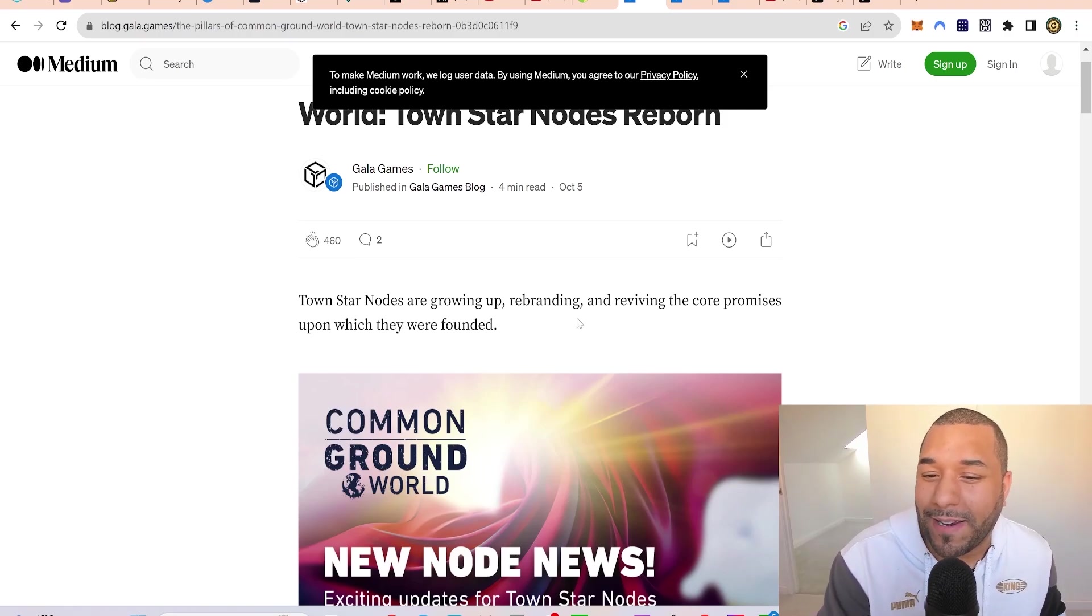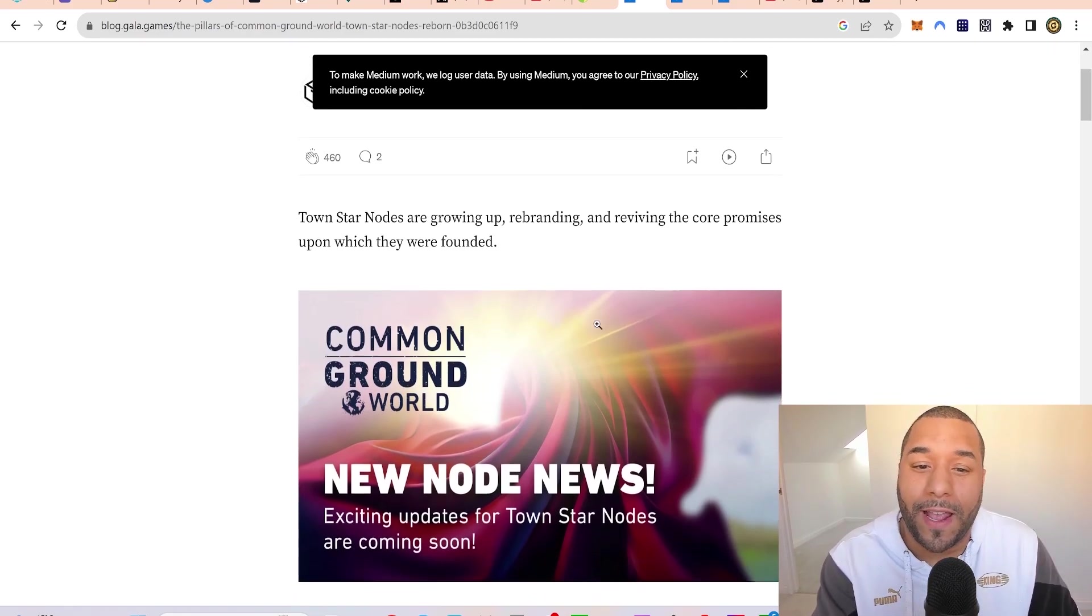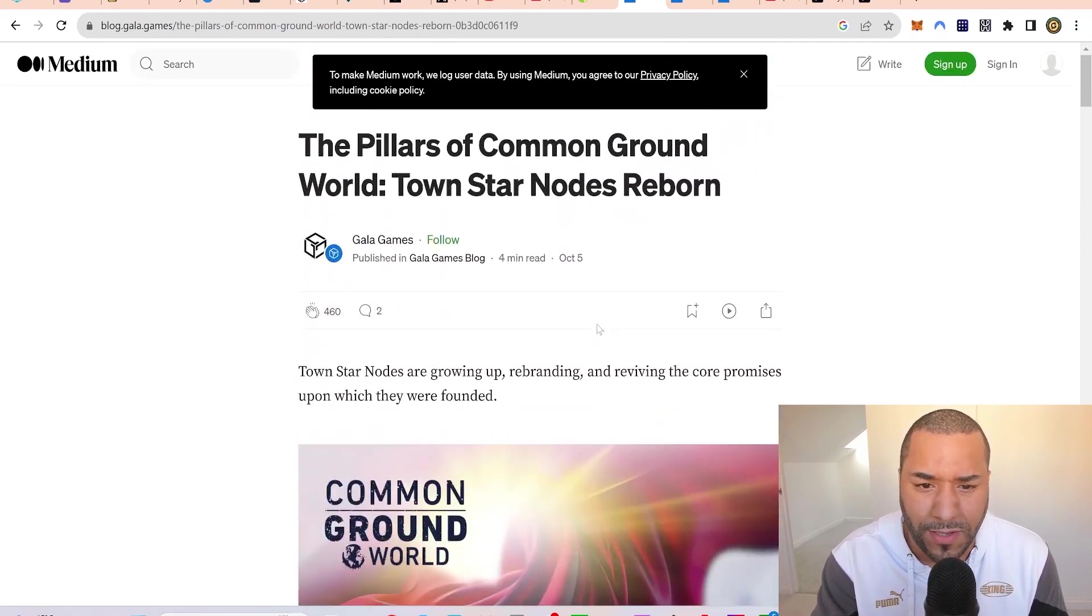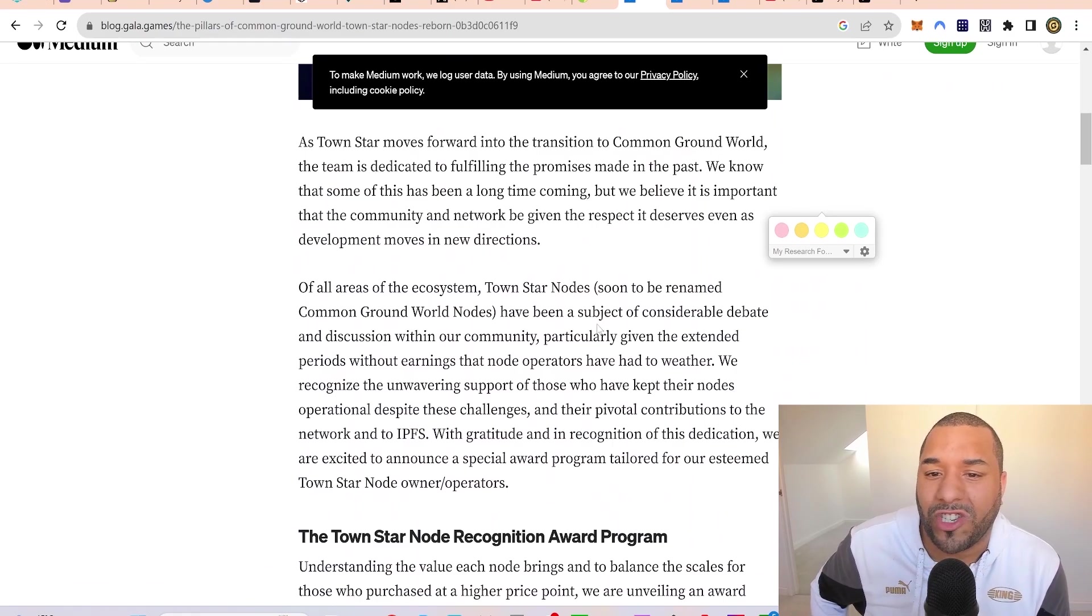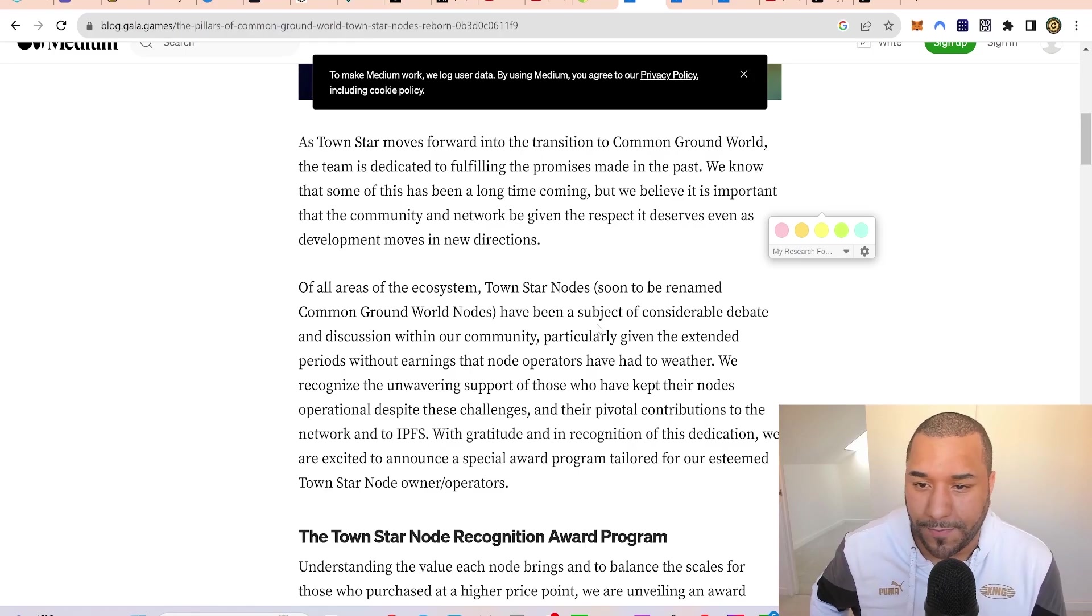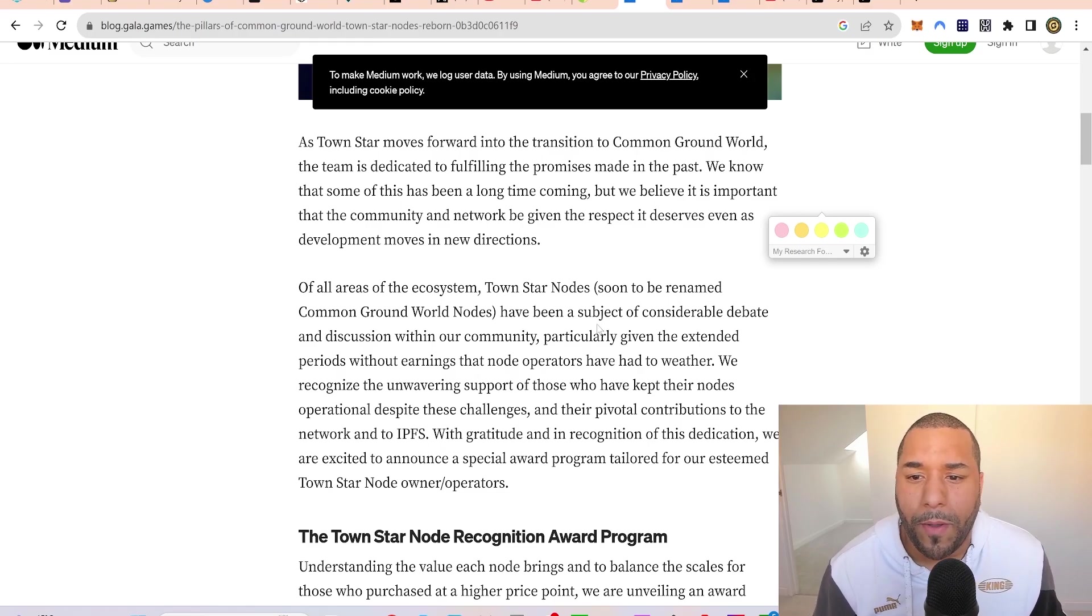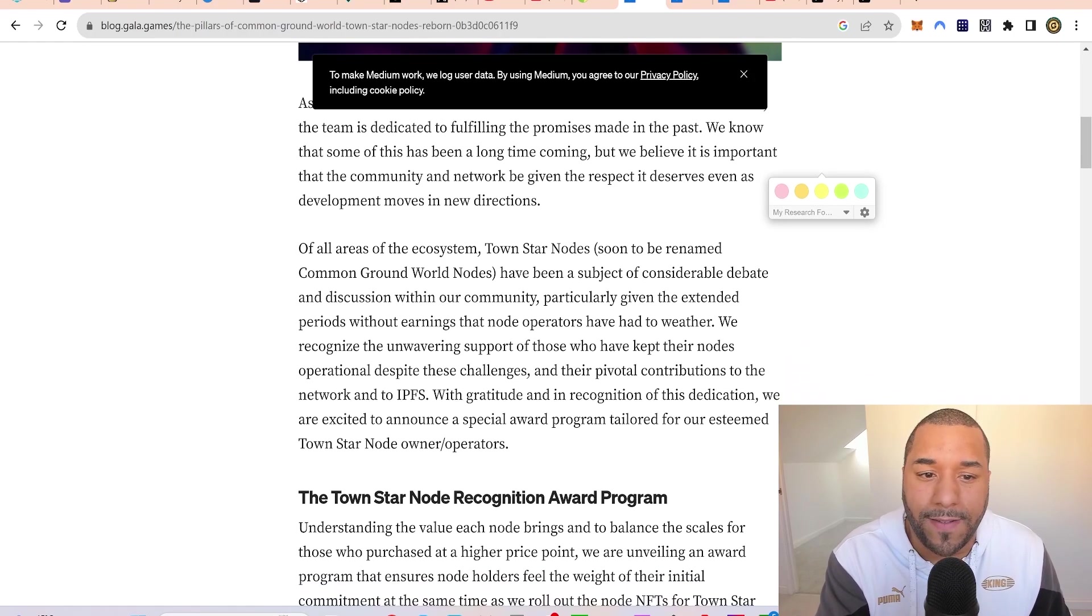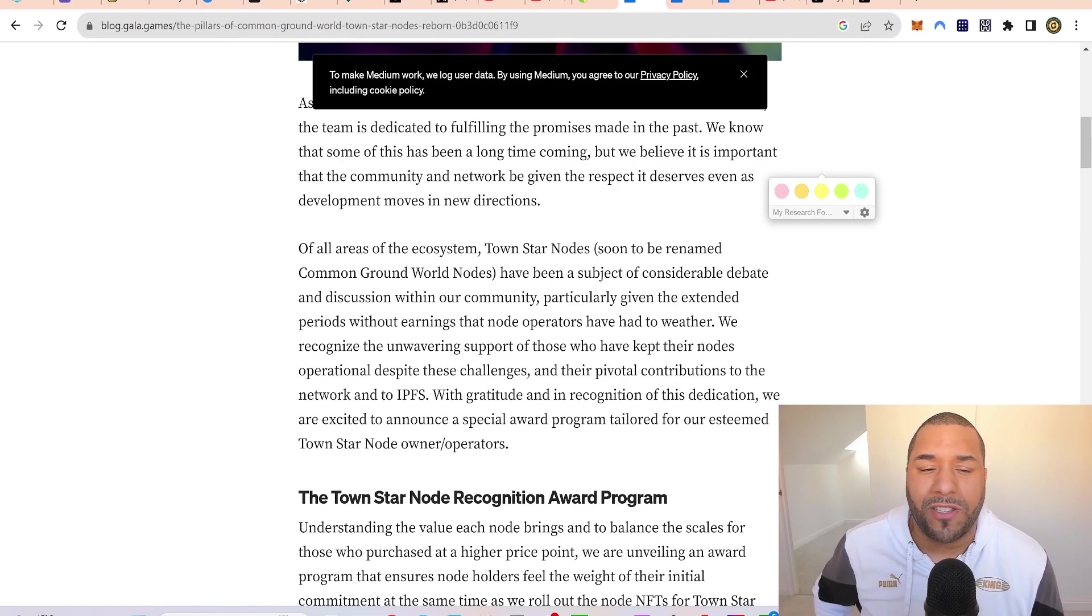Town Star nodes are rebranding and reviving their core promises. This post from October 5th says exciting updates for Town Star nodes are coming. As Town Star moves forward into the transition of Common Ground World, the team is dedicated to fulfilling the promises made in the past. Town Star just sort of died out but now they've come with a new idea.